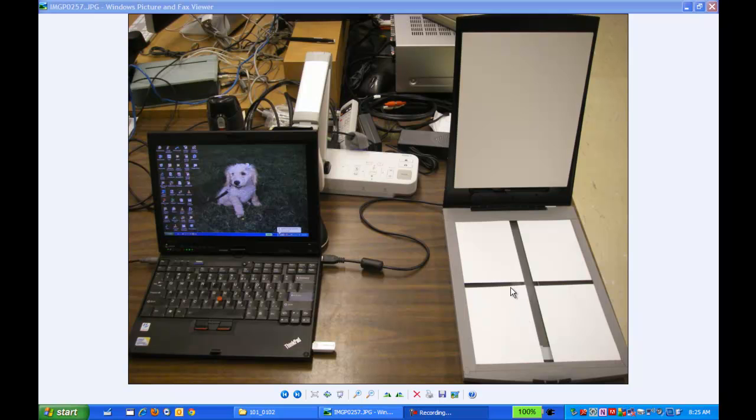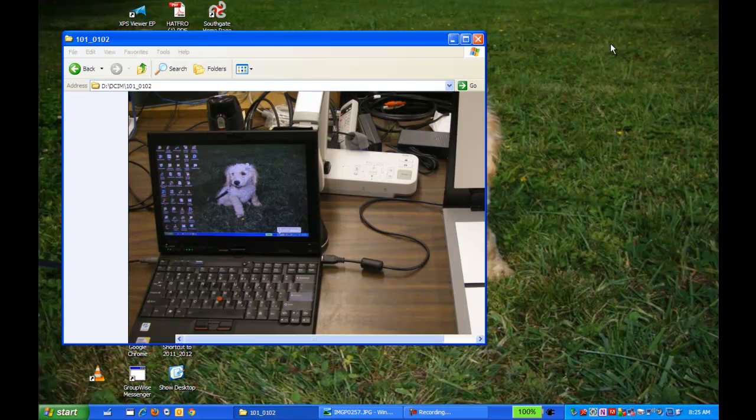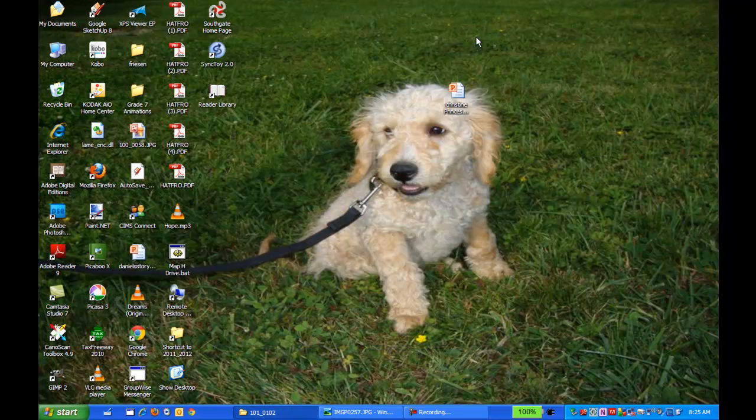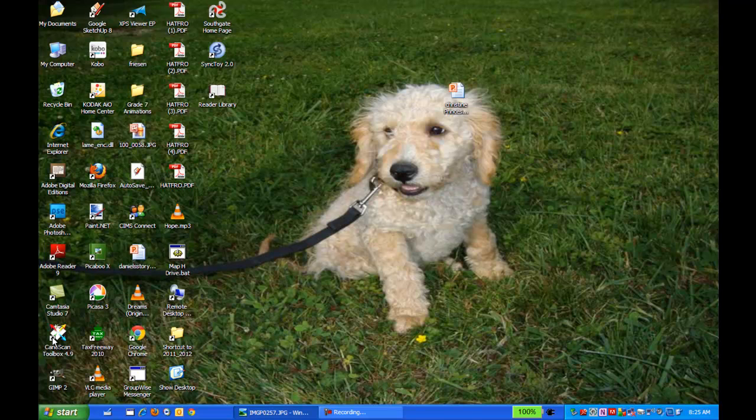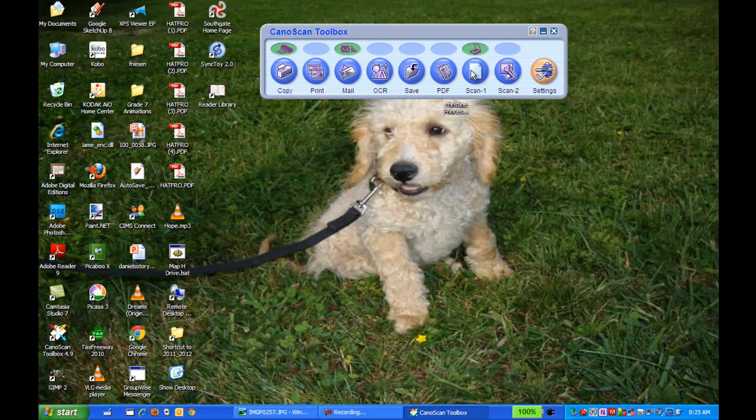Then you're going to close the lid, and when you do that, on my desktop you're going to find this Canon Scan Toolbox program. You're going to launch it and you're going to choose this scan one option.